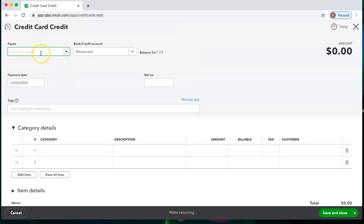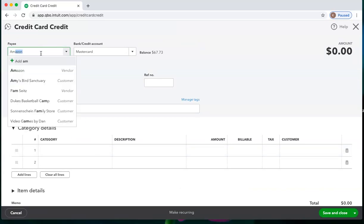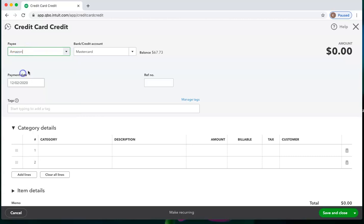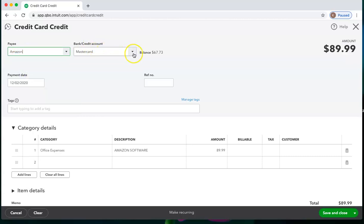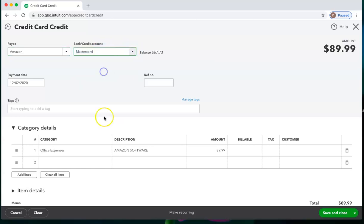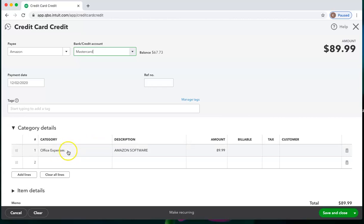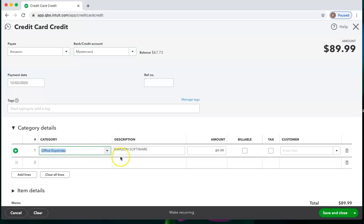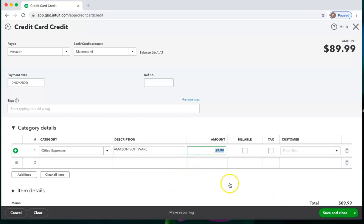Here we would choose the payee and which card is getting the credit card credit if you have more than one. And QuickBooks here assumes that the last time we used Amazon, it was for office expenses. And the last amount we had was $89.99. If that is correct, you can save and close.